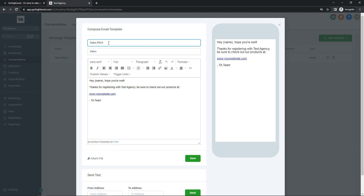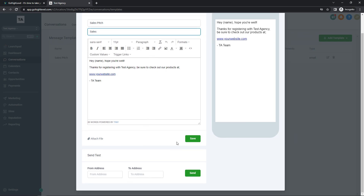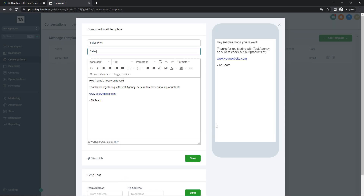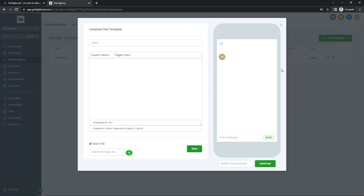When creating templates, you definitely want to give them a clear title — especially if you have an agency with multiple people. Labeling everything ensures your workers know exactly what each email is for, so I've specified this as a 'Sales Pitch' under the sales category. You can also attach a file, send it from or to a specific address, and do the same for SMS by adding a text template.